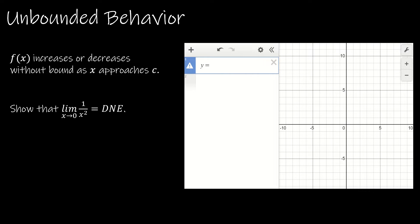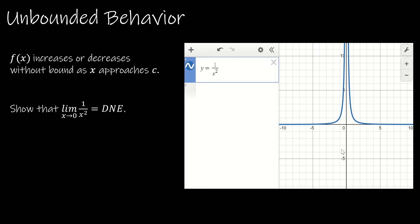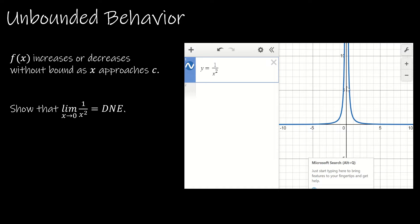The next way a limit could fail to exist is unbounded behavior — where the function increases to infinity or decreases to negative infinity as X approaches C. If we look at the graph of Y equals 1 divided by X squared, we can see that as X approaches 0, the Y value is increasing without bound. So we say the limit does not exist.